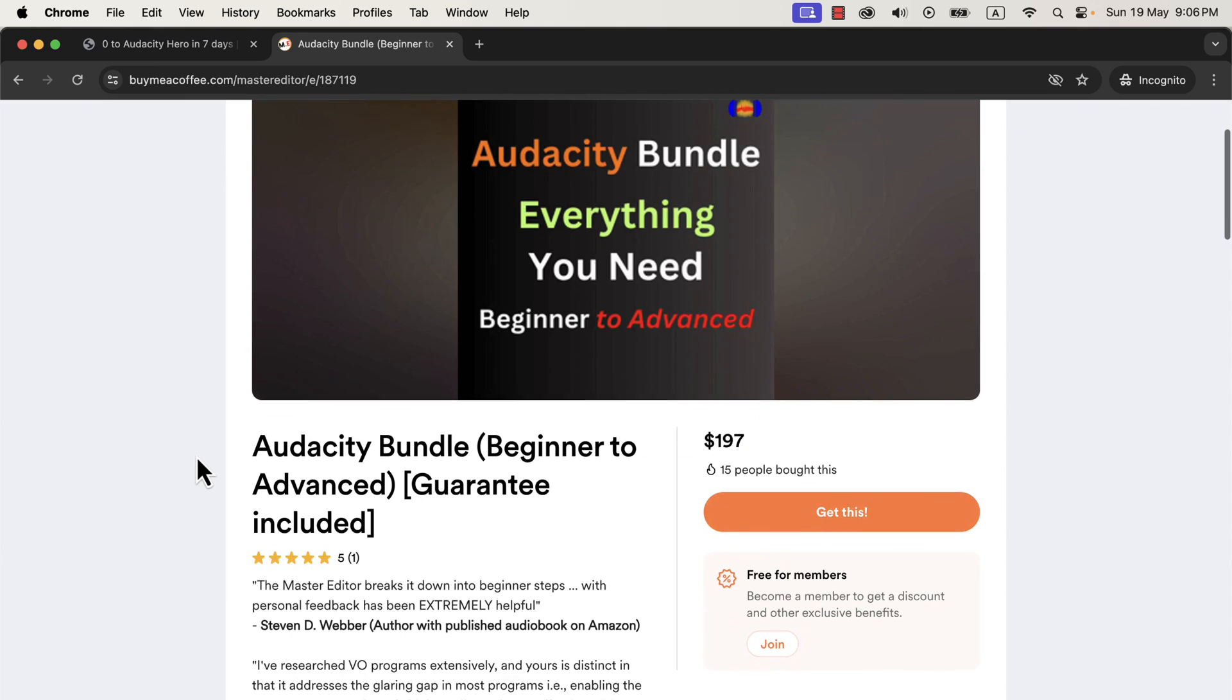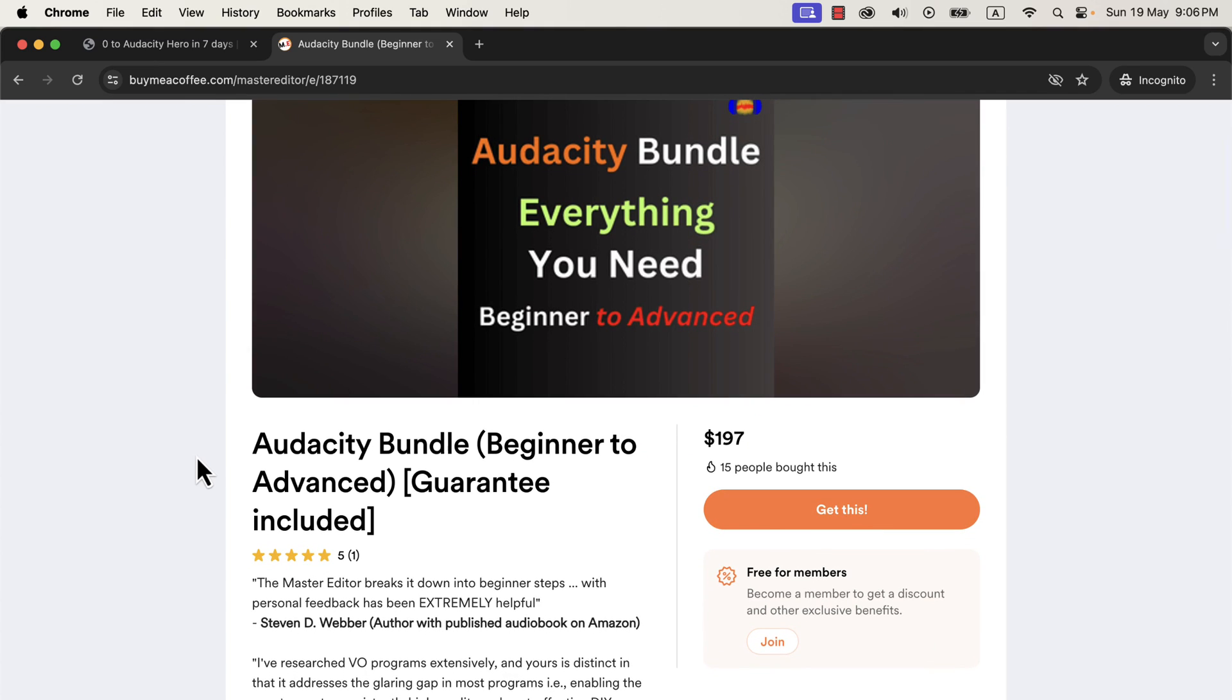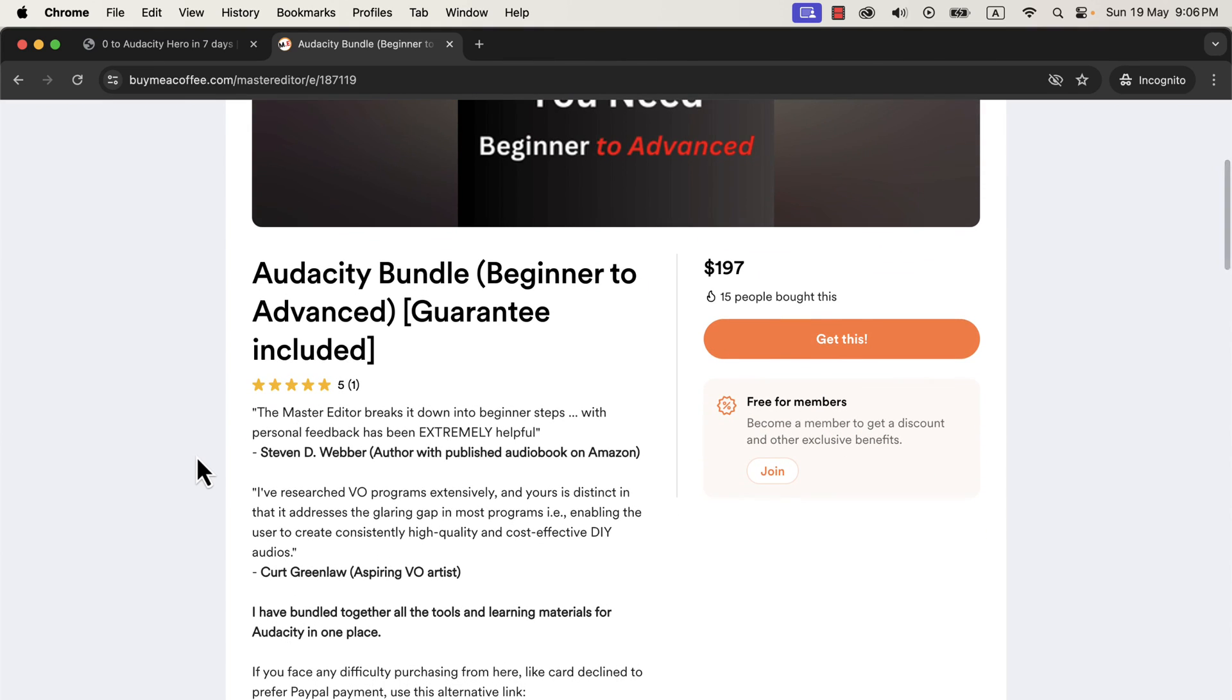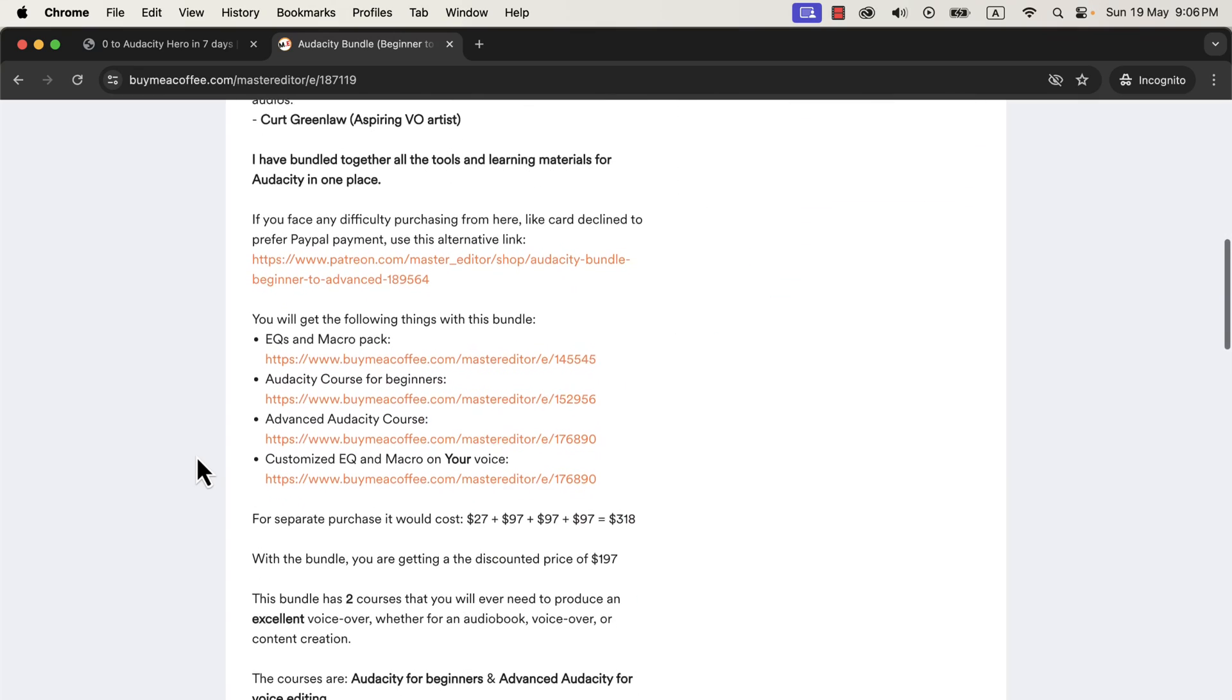You will get access to one-click sound better tools in Audacity, even those personalized to your voice recording. I will put links in the description and pinned comments. Take this bundle to get out of the audio-guessing game and become confident.